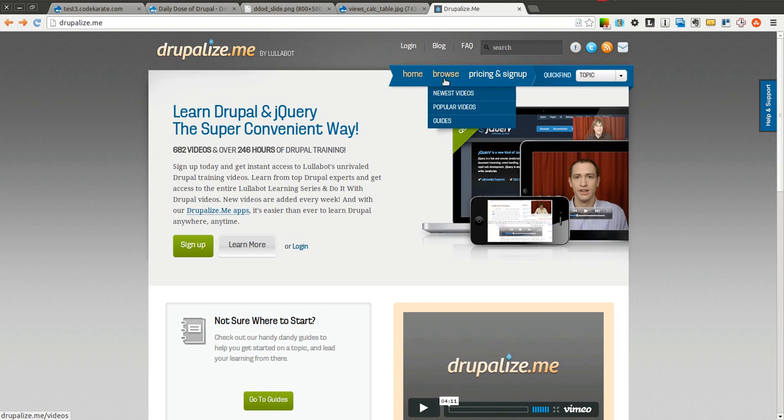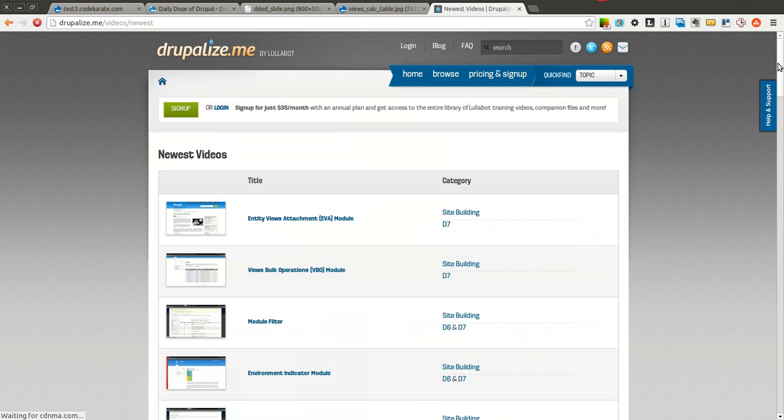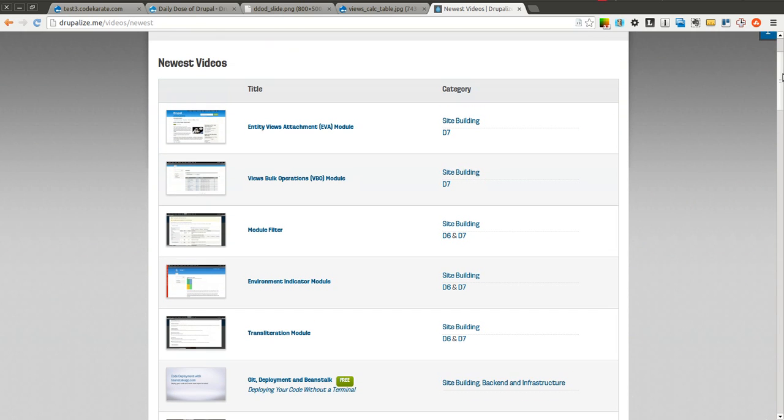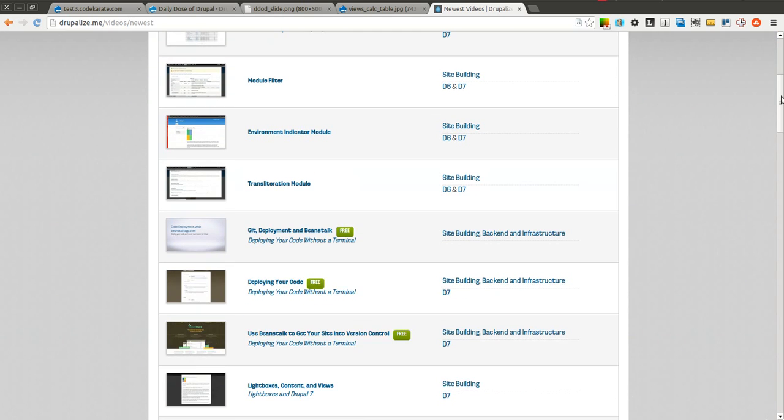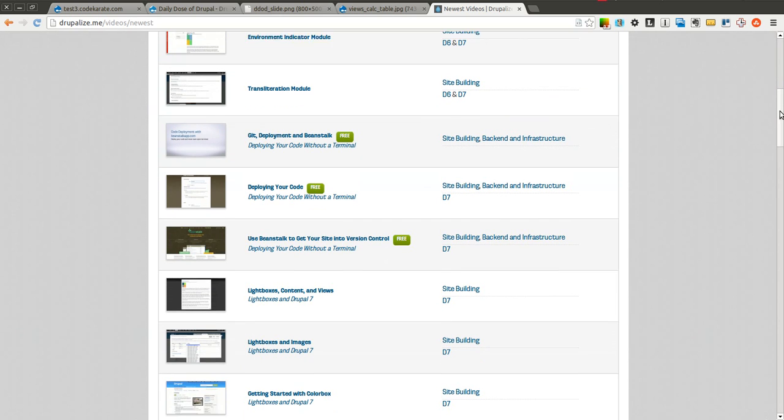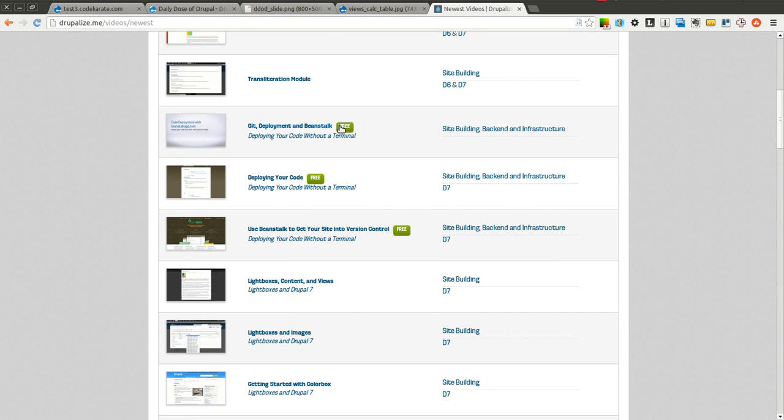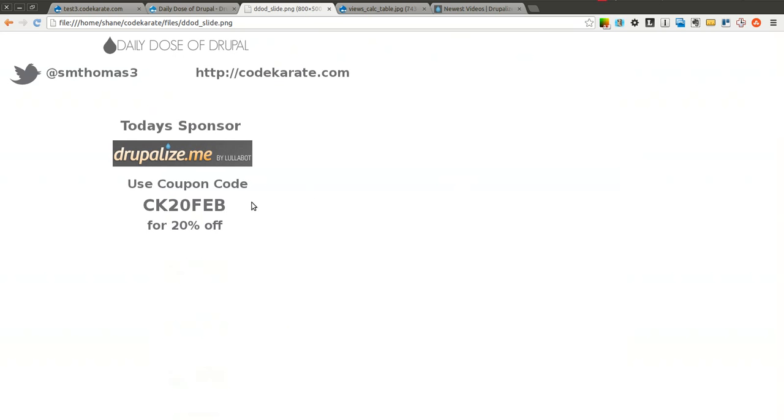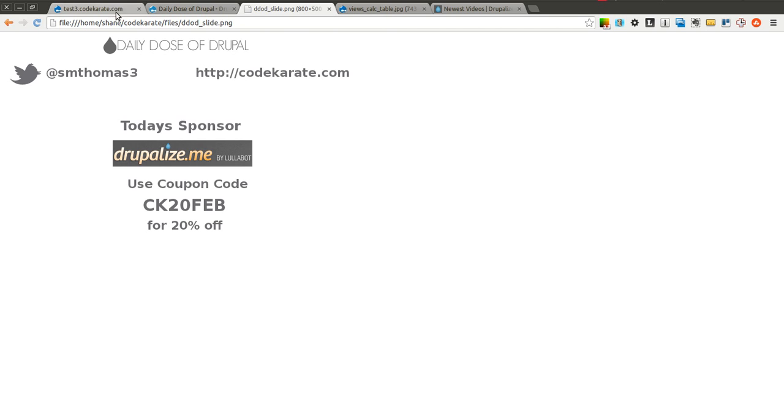You can simply come here to browse, see some of their newest videos and you will notice that not only do they have a huge selection of videos, they have a lot of videos here for free. So go ahead and go to Drupalize.me and start learning more about Drupal. If you do decide to sign up, you can use the coupon code CK20FEB and you get 20% off and they know that I sent you over there.